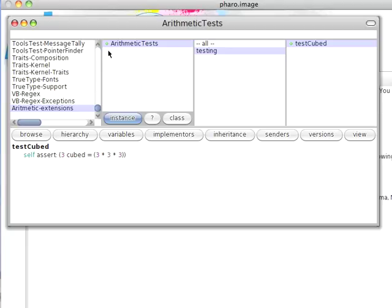So everything's working as I expected. I've added new functionality to the system. And more importantly, I've been able to test it first. And I've done this all within the context of this one browser, with the debugger popping up to assist me. And that's kind of how test-driven development works in Smalltalk. It's pretty cool.